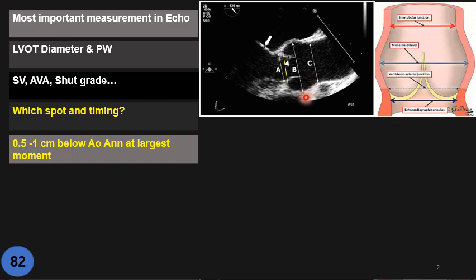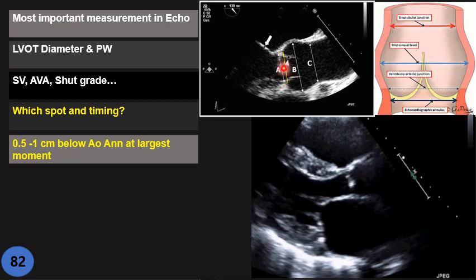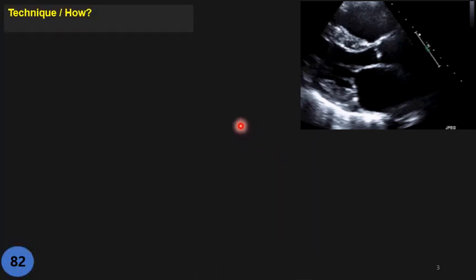Here we have the echocardiographic view of the aortic root, showing the sinotubular junction, sinus of Valsalva, and both the surgical and echocardiographic aortic rings. We usually go one half to one centimeter beyond the ring. Why? Because in most patients we assume that LVOT geometry is cylindrical, and the first centimeter's shape is rectangular, so any spot in that area will be rectangular.